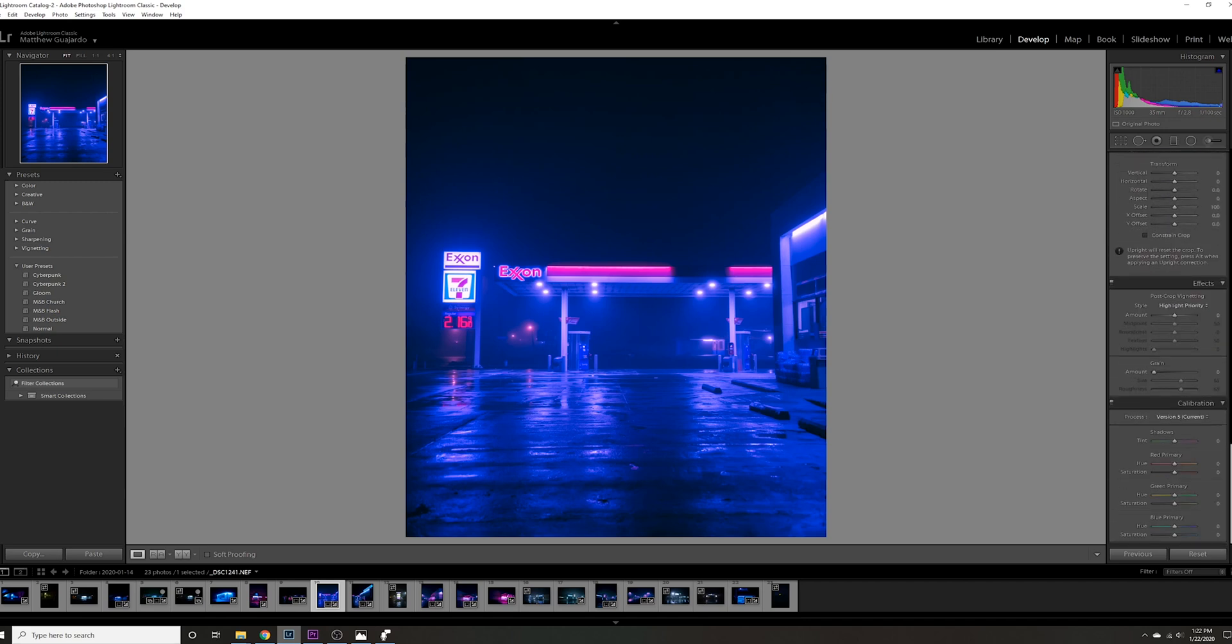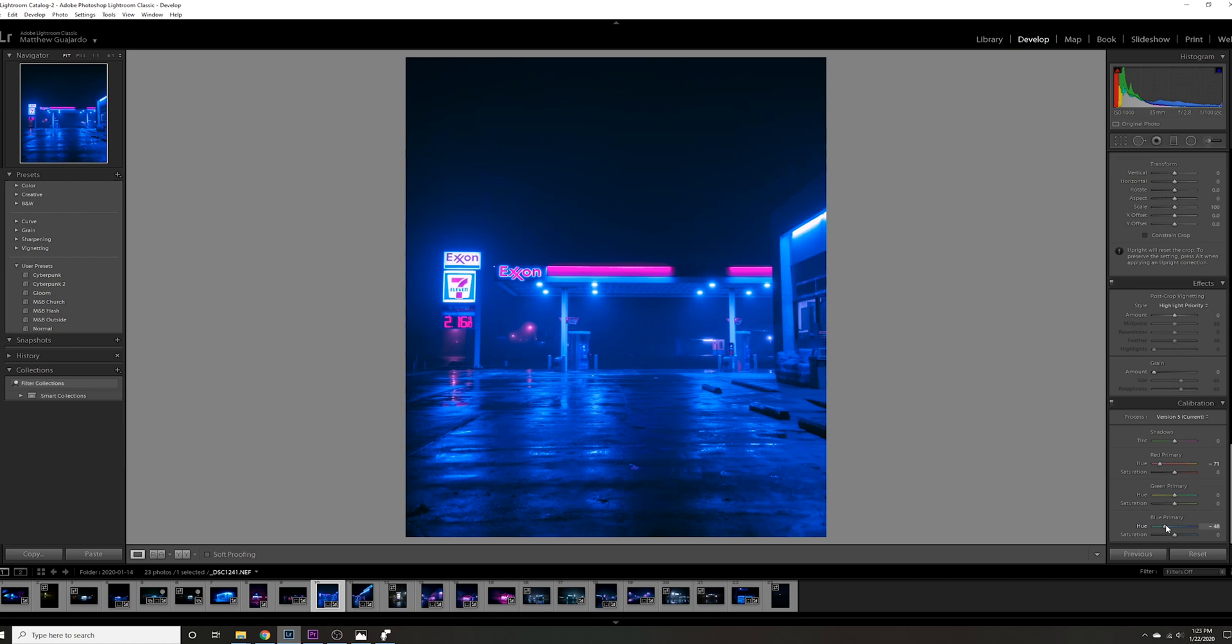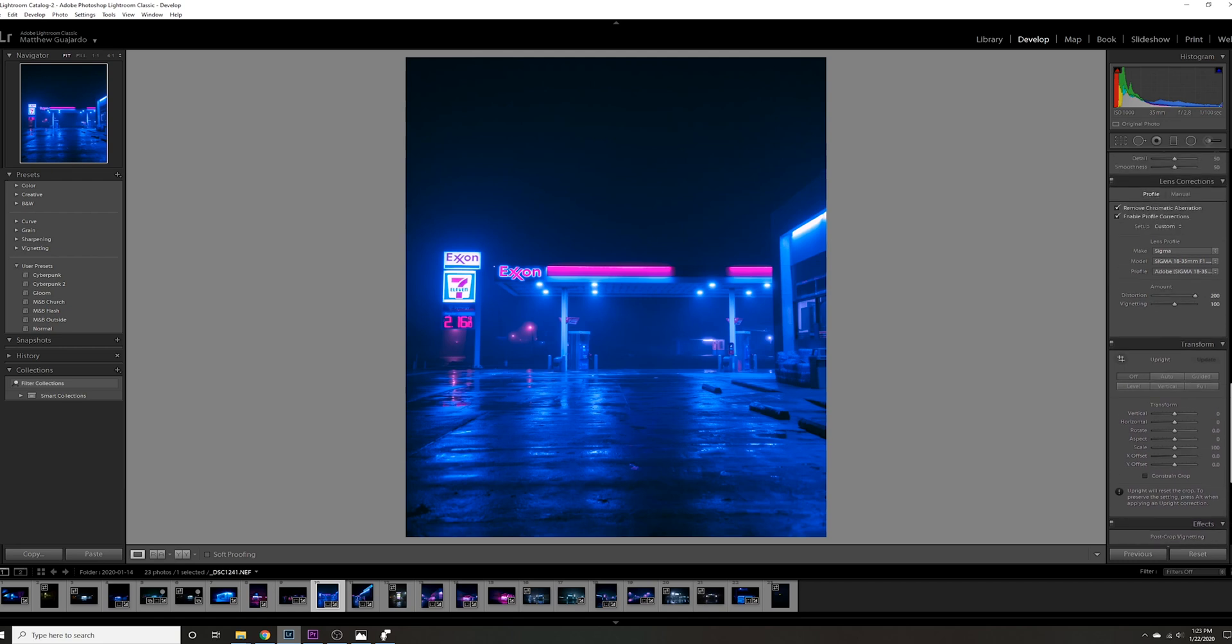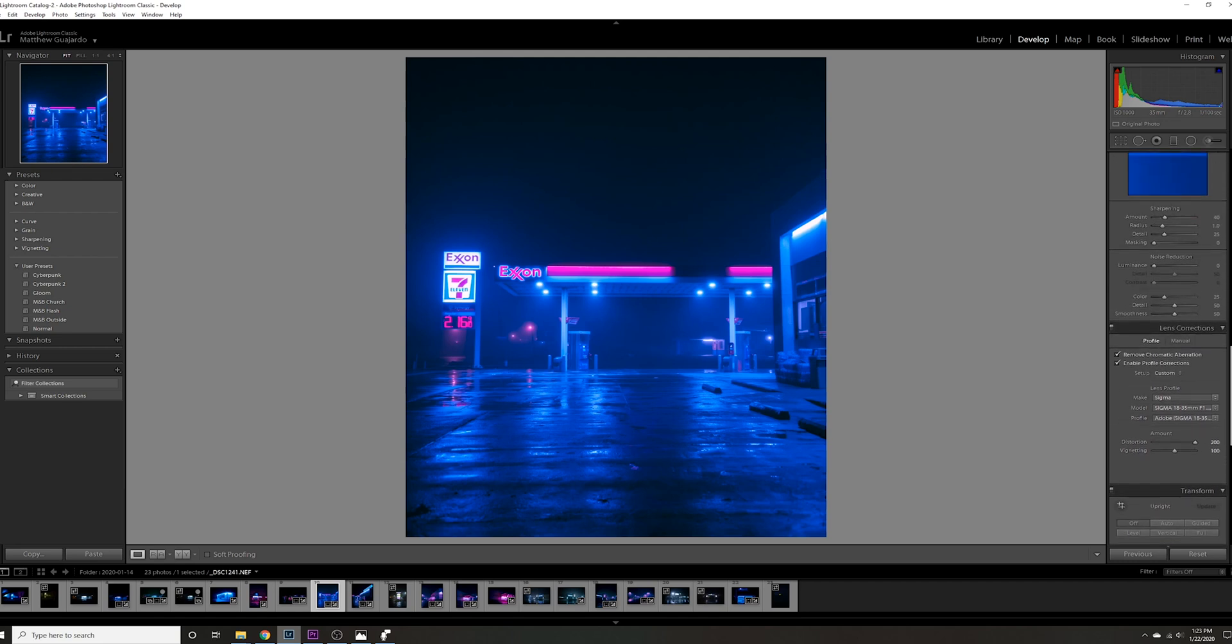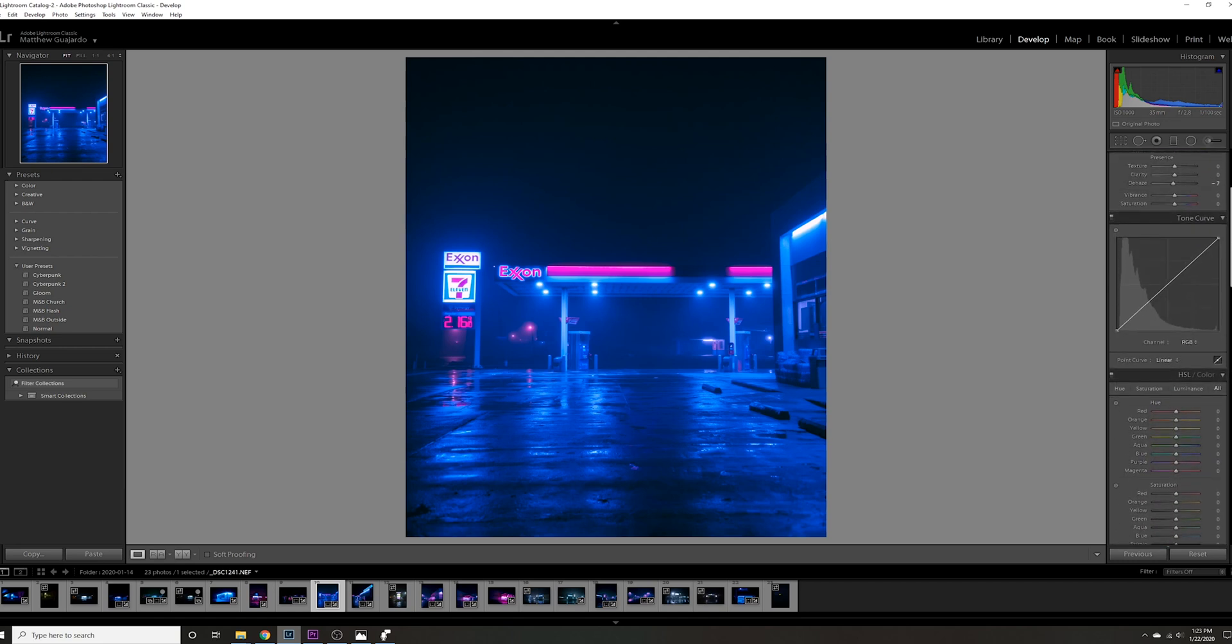Before doing anything with the RGB curves, I always like to go down to the very bottom and mess with the hues and saturation sometimes. What we're going to do is bring the reds down quite a bit, so it'll bring out the purple. That's looking okay. It's really saturated right now, but we're going to change that.